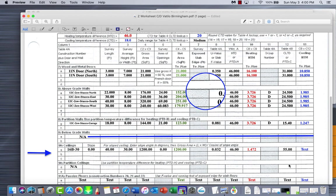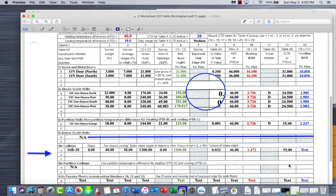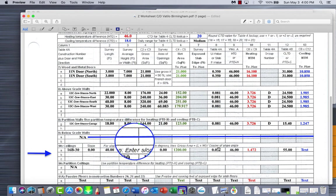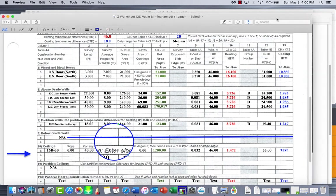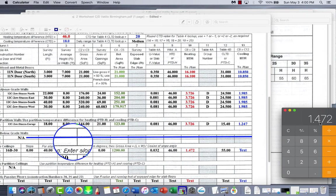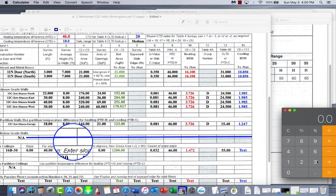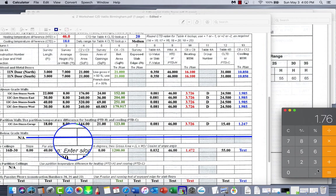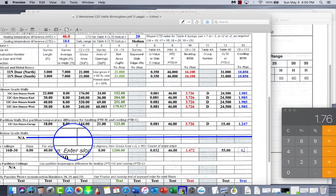And then finally, once again, C8 times C12. So column 8 right here, 0.032 times 55. Slide this over so we can see our calculator. 0.032, that's this number right here, column 8, times column 12, just right here, times 55, and we get 1.76. And there you go.